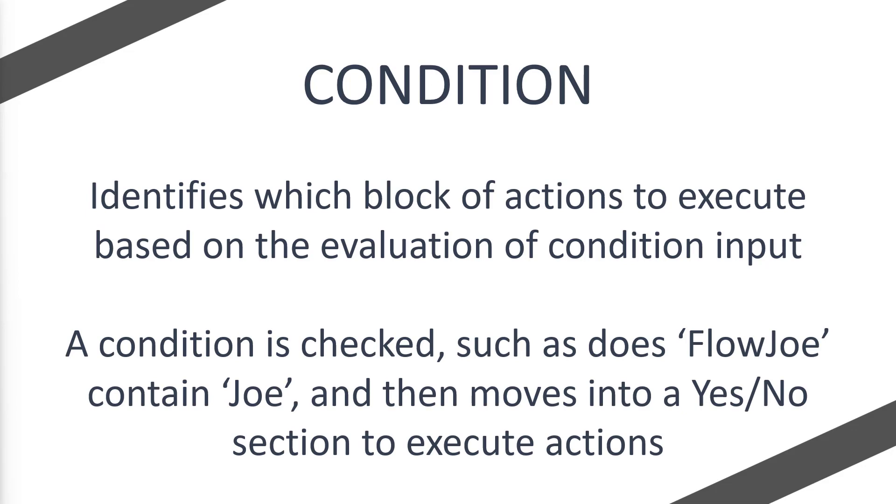What it means is a condition is checked, such as does Flojo contain Joe? Now obviously Flojo does contain Joe, and then it would move into a yes or no section. As Flojo does contain Joe, it will move into the yes section and then execute actions in that particular section.